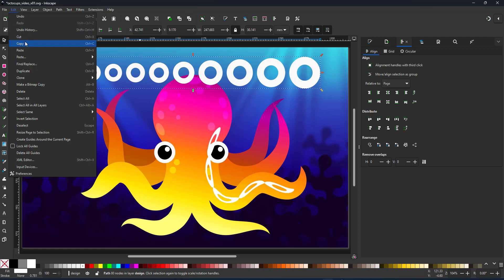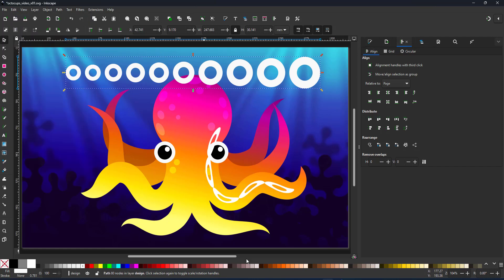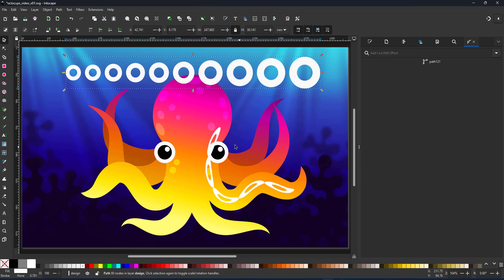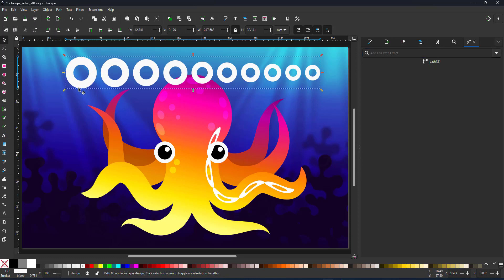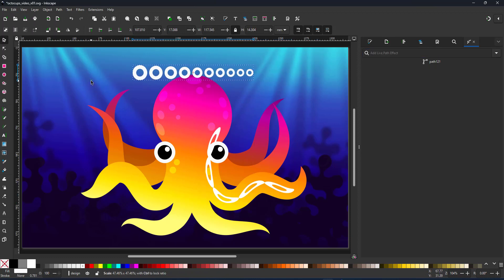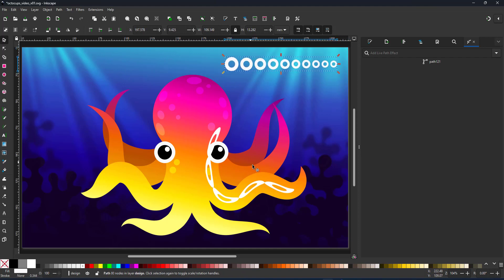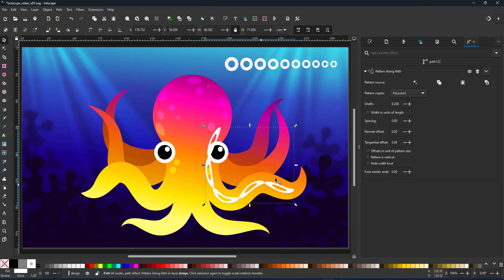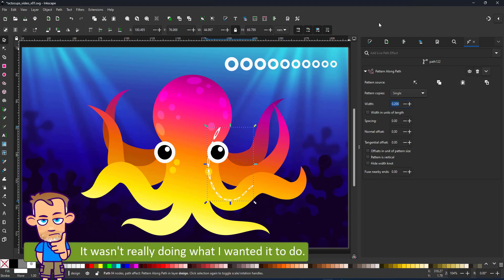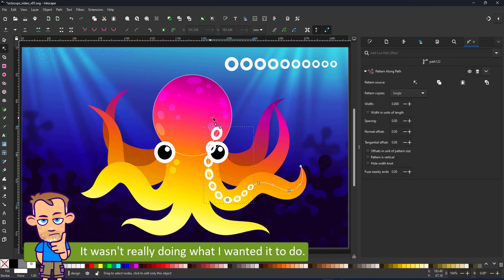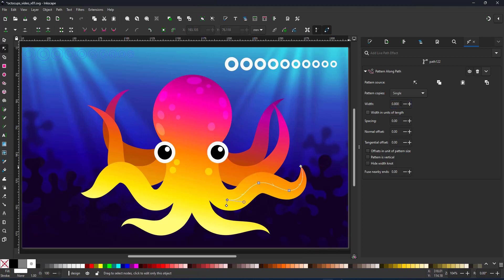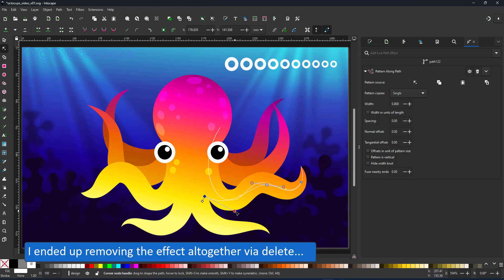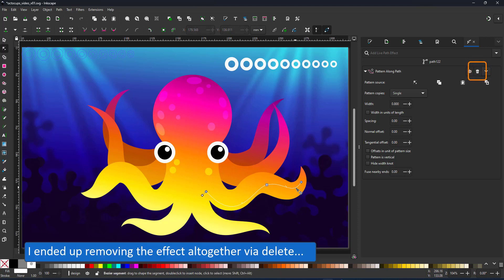Sometimes things that should work easily are a little trickier. It did not work right away. I wanted it to be shortened so shortening the path deleted the pattern. I have no idea why. In the end I just took the effect off completely and reassigned the pattern along path.